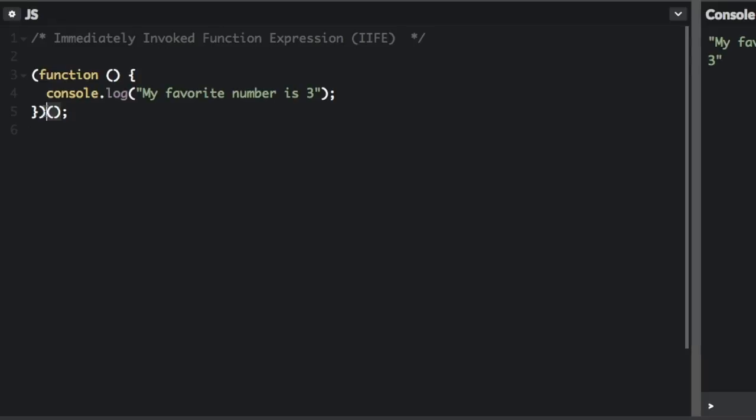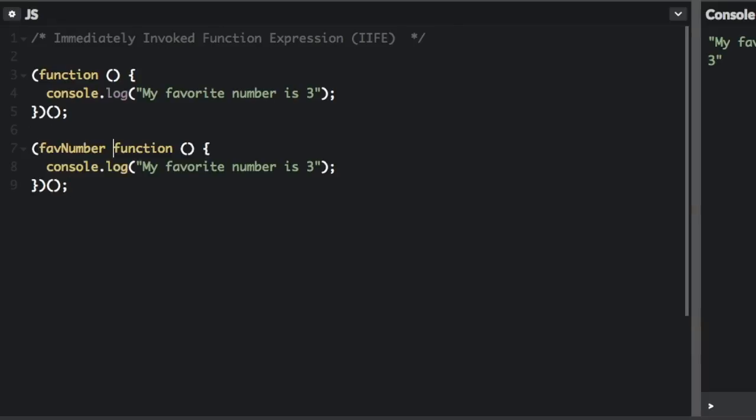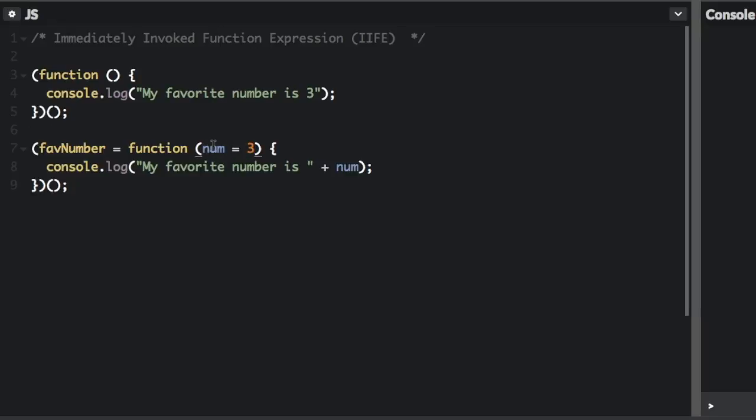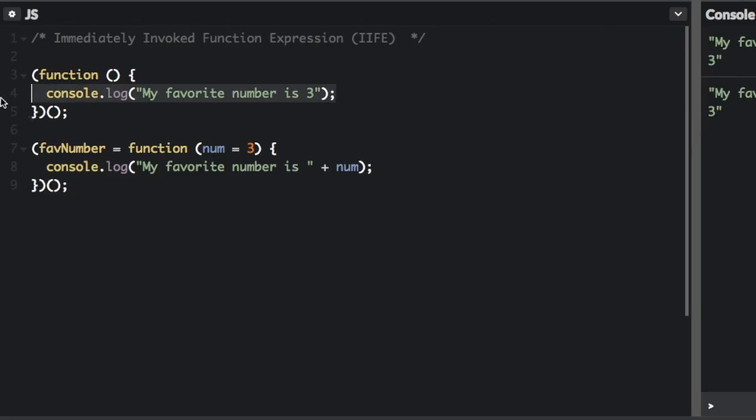We can also create a named immediately invoked function expression, and we can pass in arguments. So I'm going to copy this here, make a new one, and we're going to name this. So here, I use a default parameter. That means if we don't pass in anything, it's going to set num to equal 3. However, if we do pass in something, it will set num to equal whatever we passed in. So here, it's just going to do exactly what we did up here, and say my favorite number is 3. So if we run that, we should see two times in the console, yep, it does it twice.